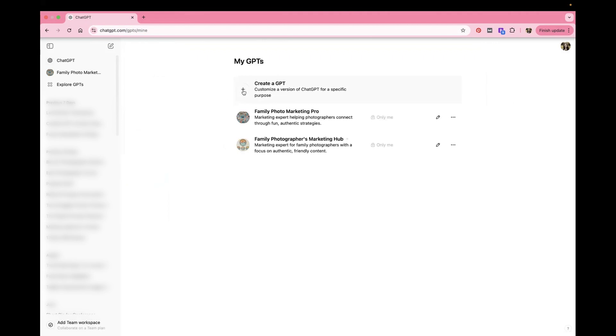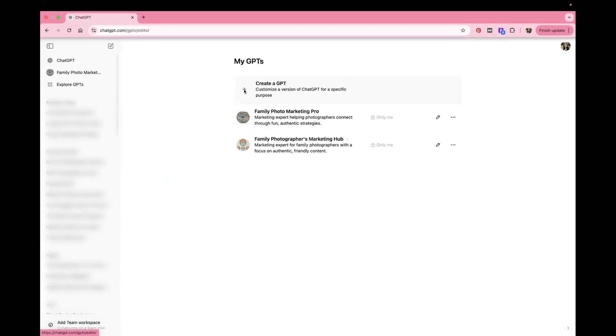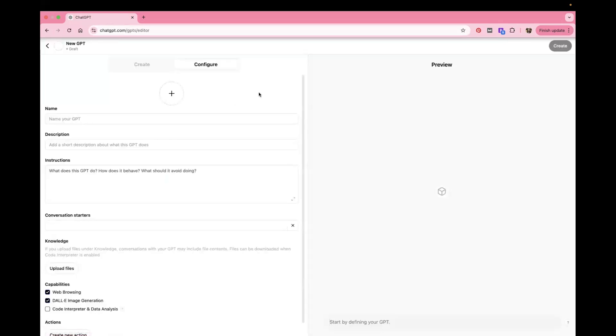And then you're going to click on Create a GPT and you won't see these things. These are just the ones that I've created for myself already, but we're going to create a new one. So we'll click this plus button and we're going to be creating our GPT.